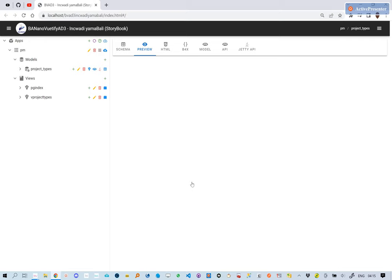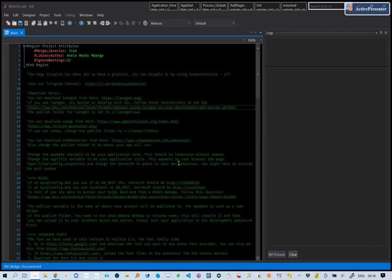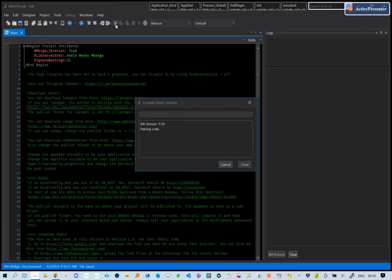At this moment in our code, we have not added any custom code but just using the storybook to create our functionality. Let's run the B4J project and see the new changes.